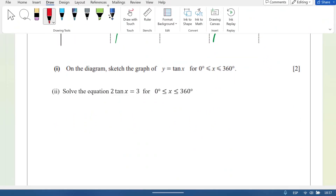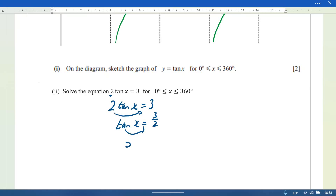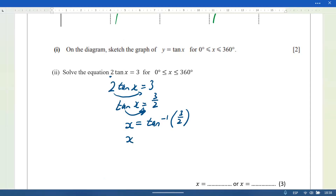Now solve 2 tan x = 3. Divide both sides by 2: tan x = 3/2. Then take the inverse: x = tan⁻¹(3/2). Press shift, tan, fraction 3 over 2, close the bracket, giving x = 56.309. Rounded to one decimal place, x = 56.3 degrees.